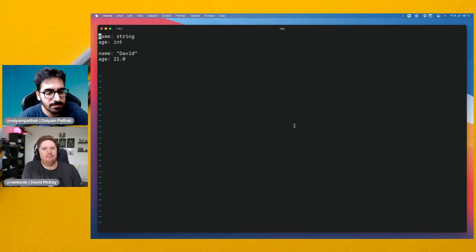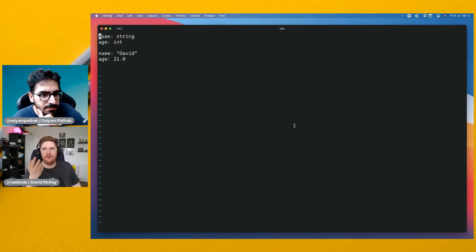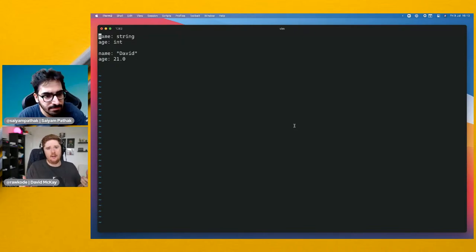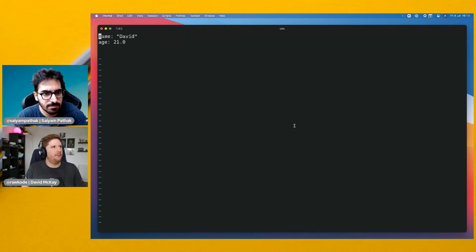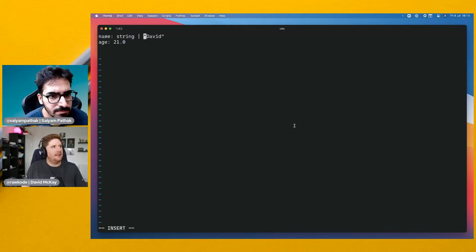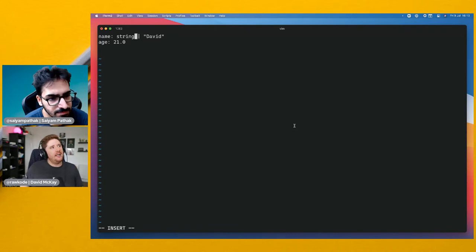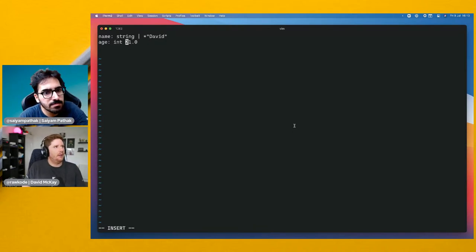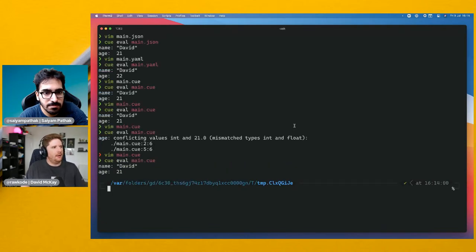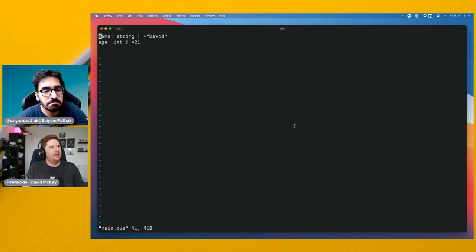It might seem a little weird that we've defined the 'name' and 'age' properties twice. What CUE does is overlay all values on top of each other — it calls this unification — and as long as no constraints are broken during unification, you get a single data structure out. You can use ampersands and pipe symbols for 'and' and 'or' logic. Here we're saying 'name' should be a string with a default value of 'david', and age defaults to 21.